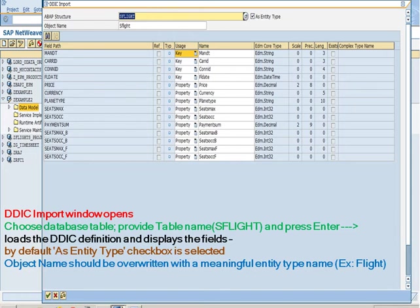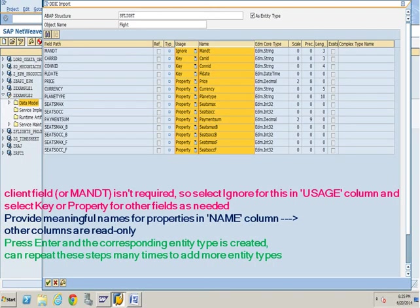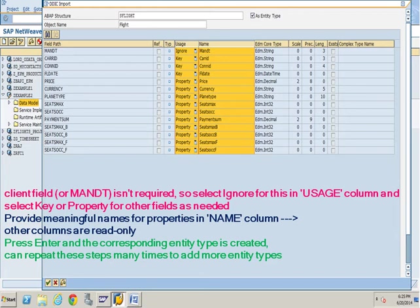By default, as entity type checkbox is selected. Object name should be overwritten with a meaningful entity type name. Client field or mandate is not required. So select ignore for this in usage column and select key or property for other fields as needed. Provide meaningful names for properties in name column.